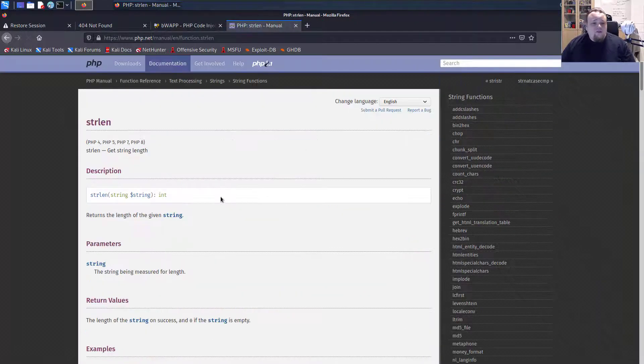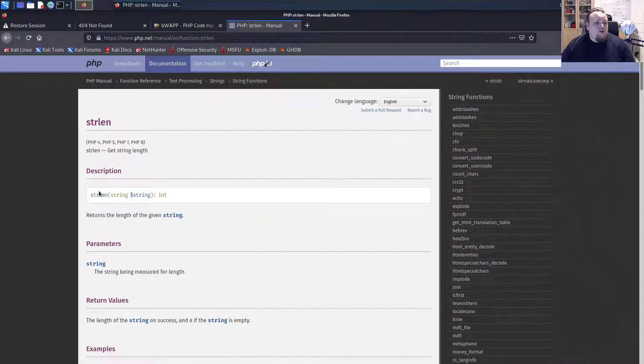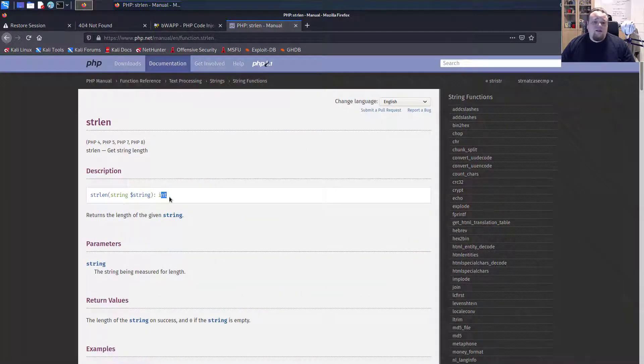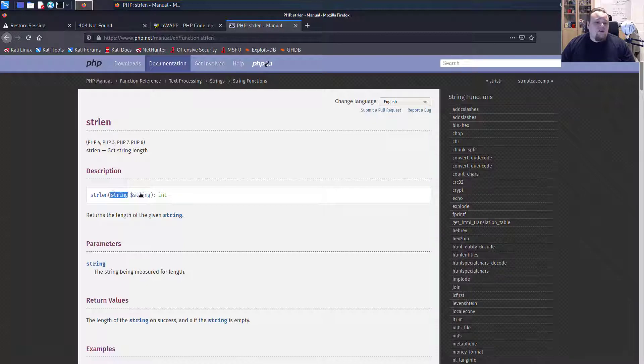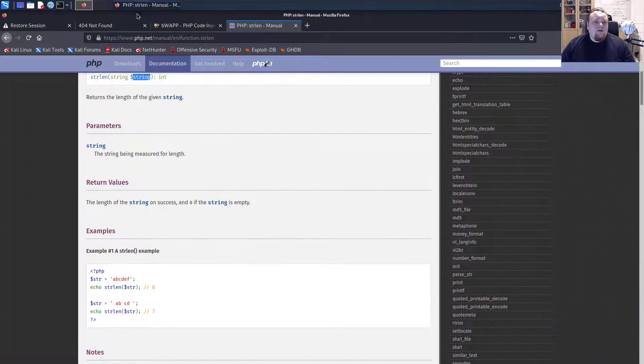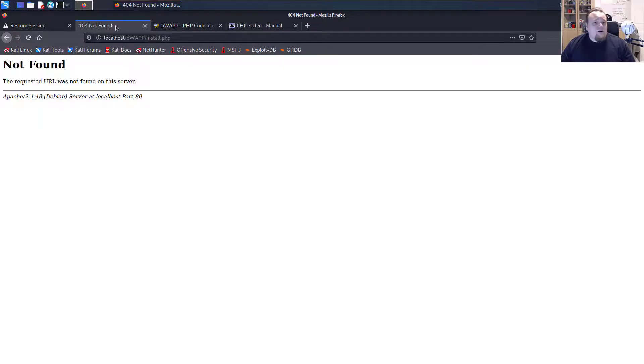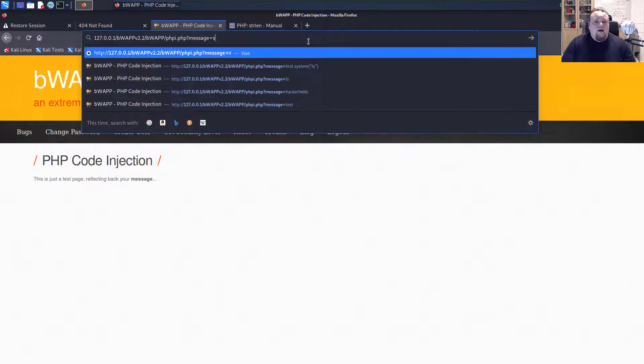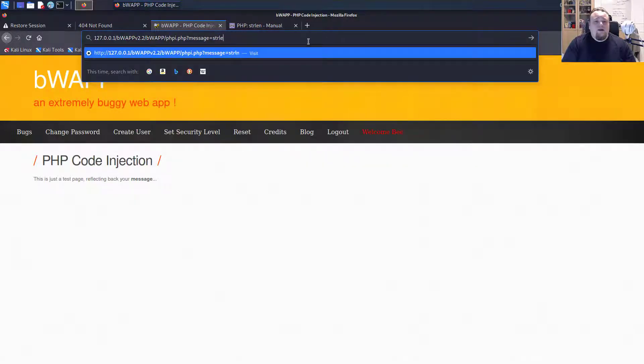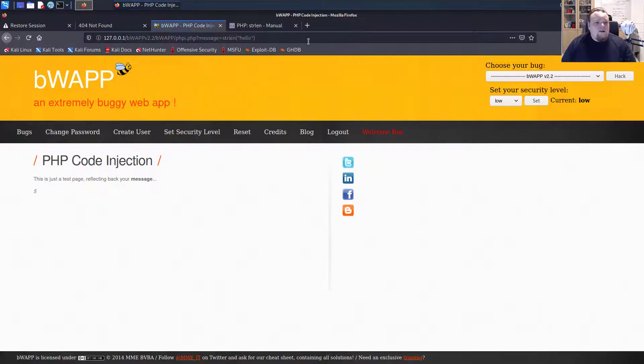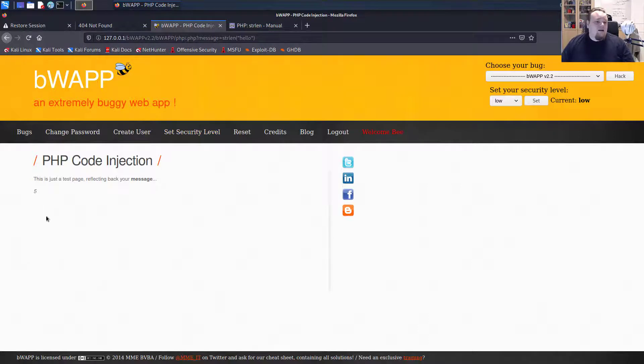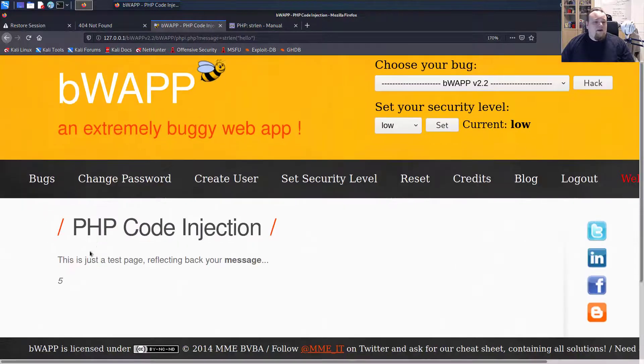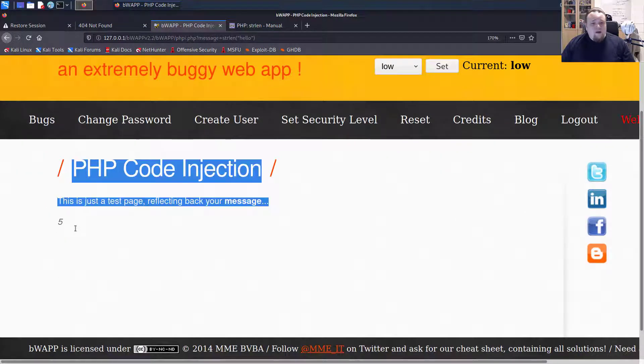Yeah, there is. So this is a command, it returns an integer, you give it a string. So if I go up to the top here and say, what if I do something like string strlen, the word hello, will I get something back? Look at this, I got the number five.